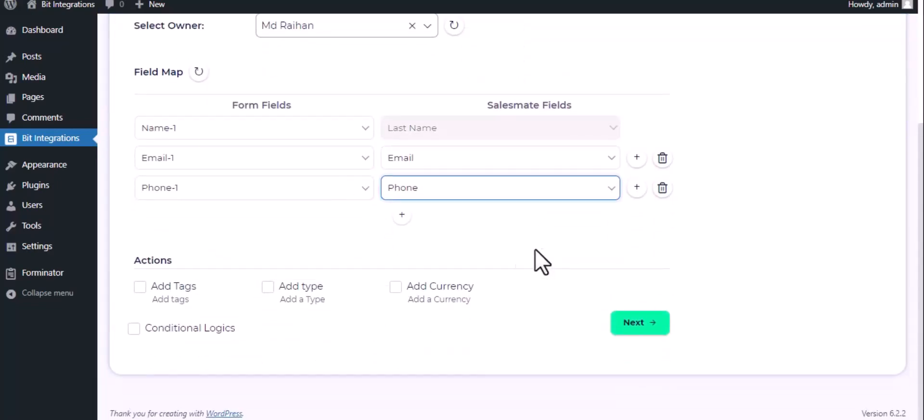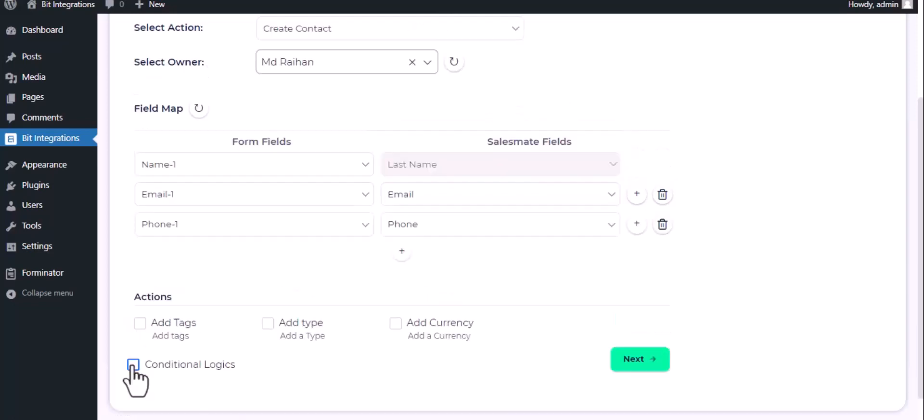Here are several advanced features available for you to utilize according to your specific requirements. Here is the conditional logic. You can use it if you want. If the condition matches, then the data will be sent to Salesmate.